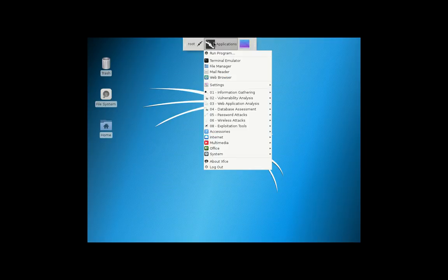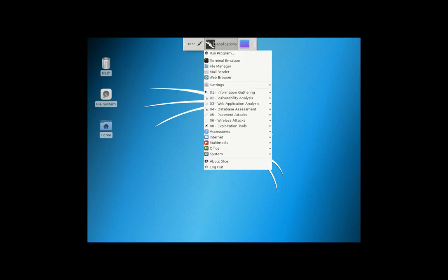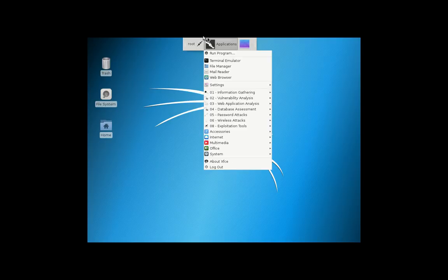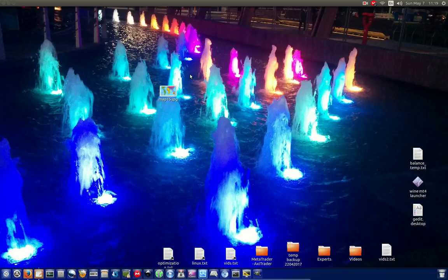Yeah, that's pretty much it, guys. Just a simple, lightweight penetration testing and digital forensics distribution that some of you might use from time to time. Cheers, guys. Hope you've enjoyed. Thank you.